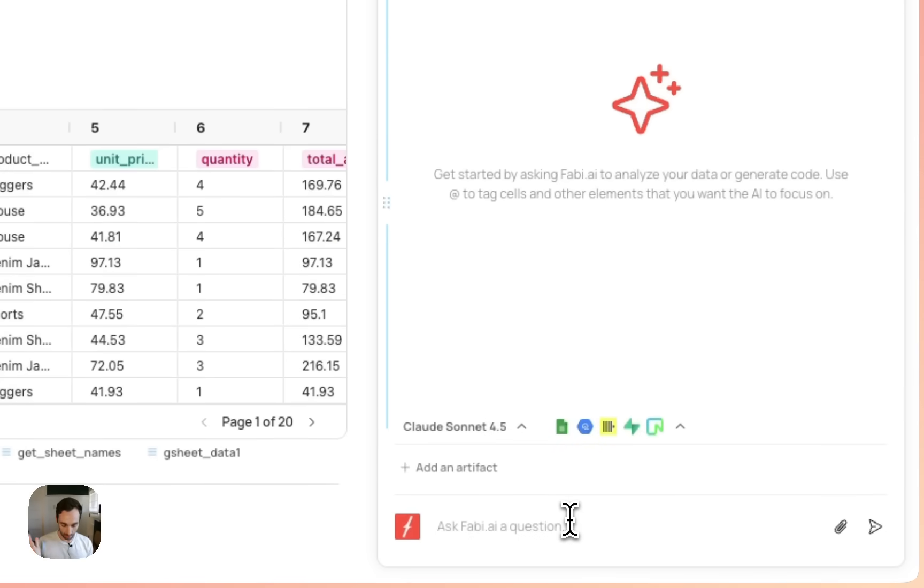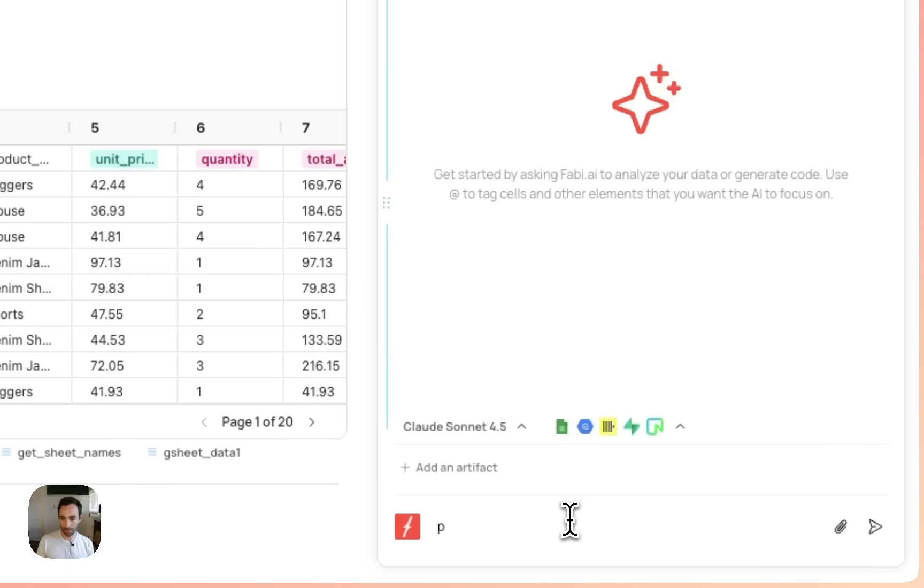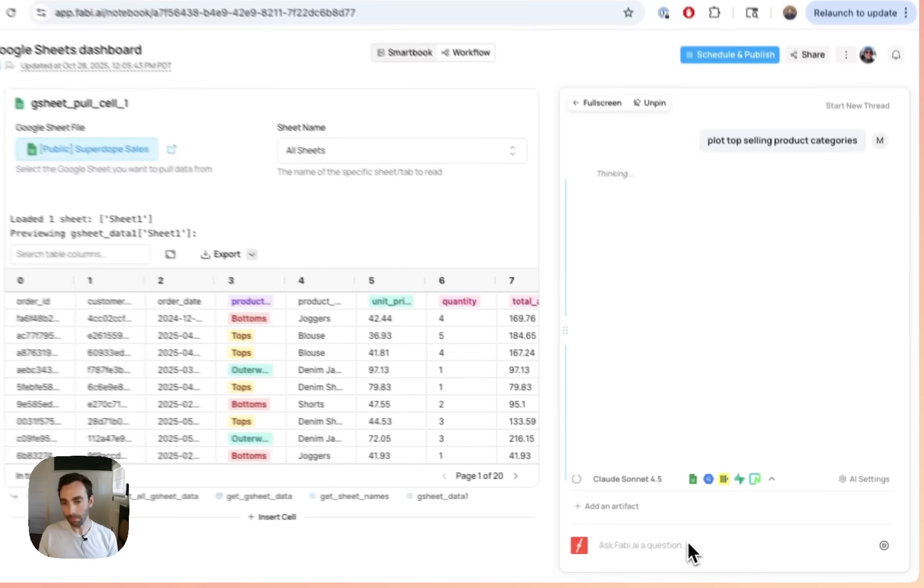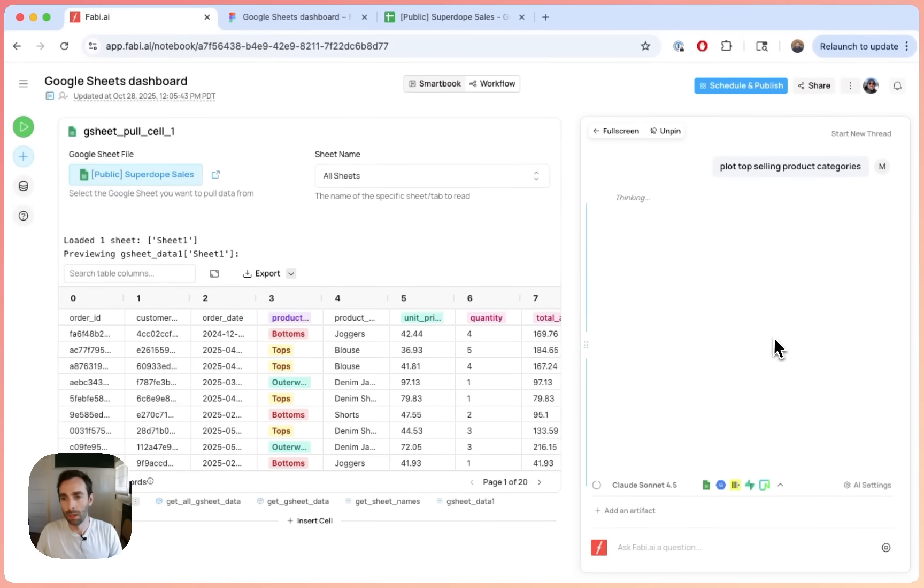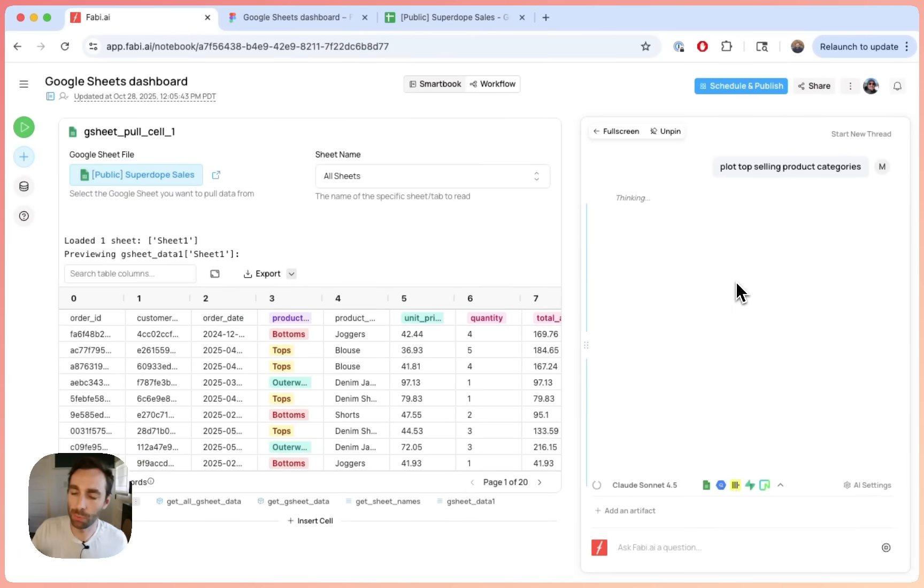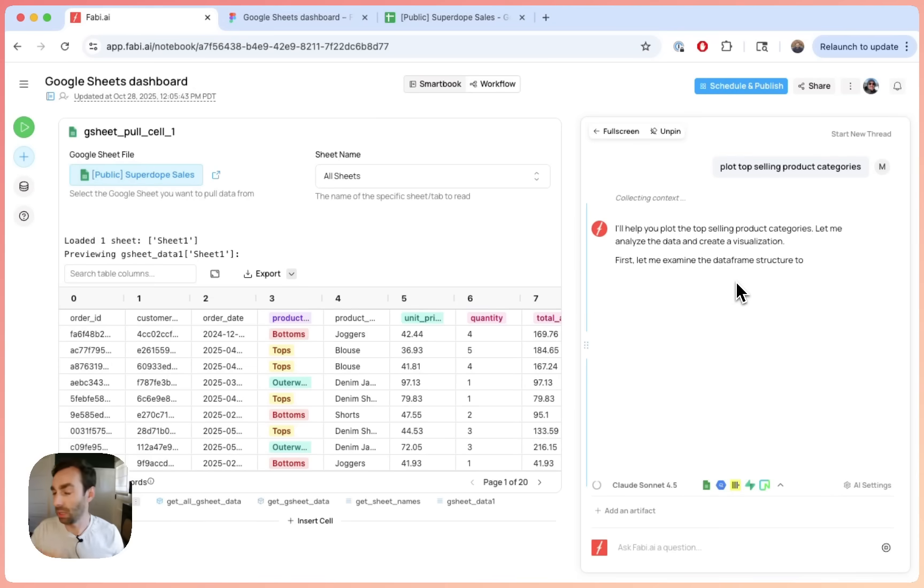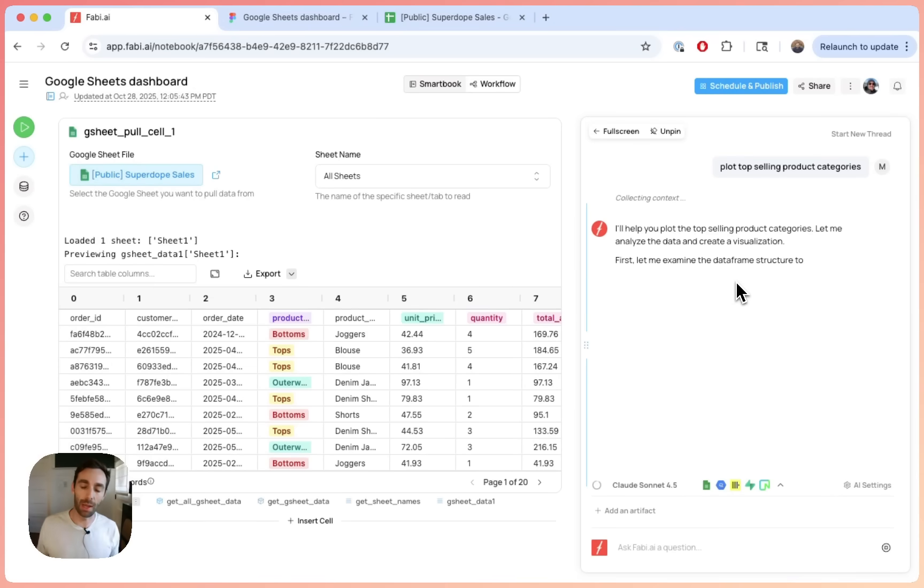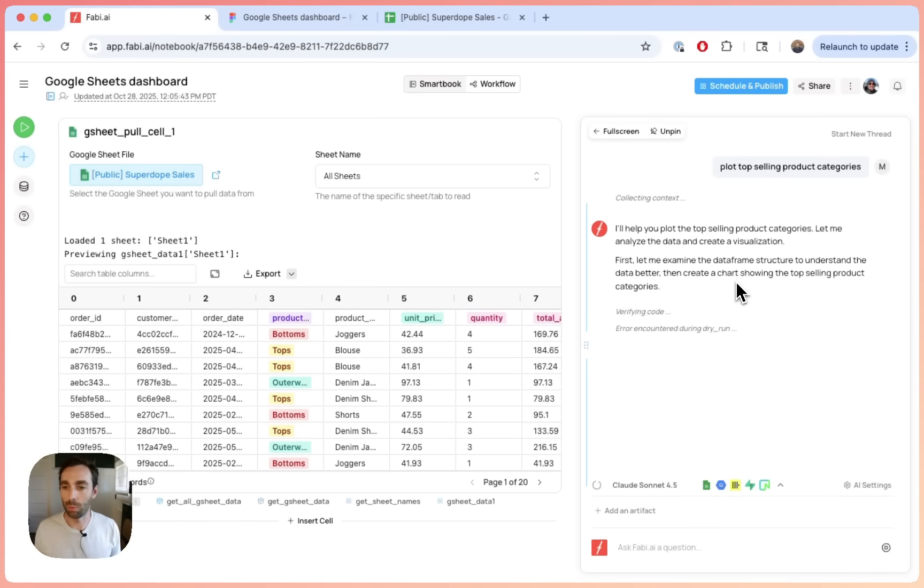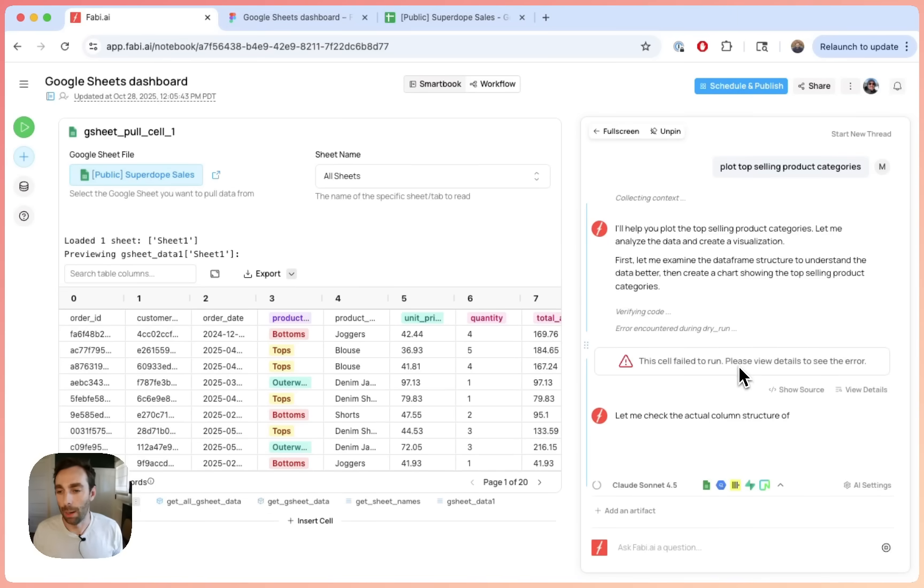Now, let's say, for example, we want to look at the top selling product categories. So, you know, plot top selling product categories. This is where the AI agent, think of it as like ChatGPT effectively designed specifically for data analysis and building dashboards. It will go and do its thing. It will run the code. It'll make sure it's all working.